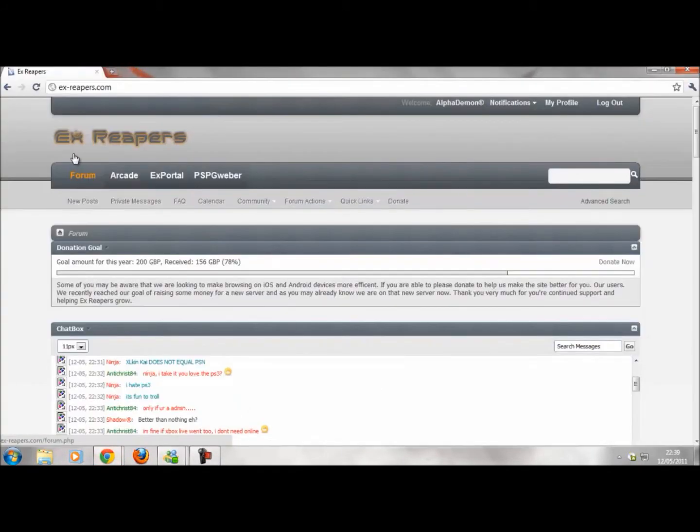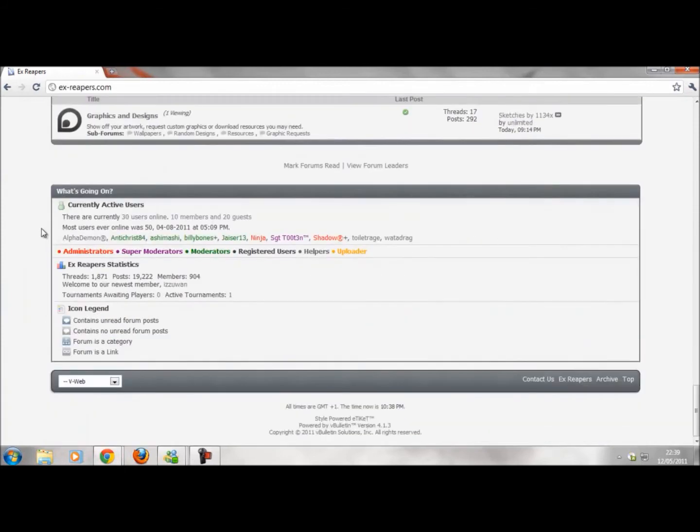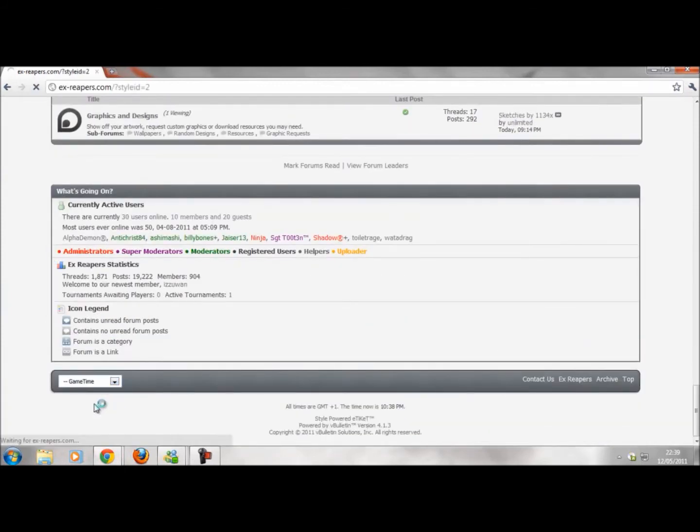This is x-reapers.com. There's different themes and just check this site out, really good site. Lots of stuff on your downloads, music download, game downloads, applications, tutorials, friendly community. The site is slow at the moment because the servers are messed up.